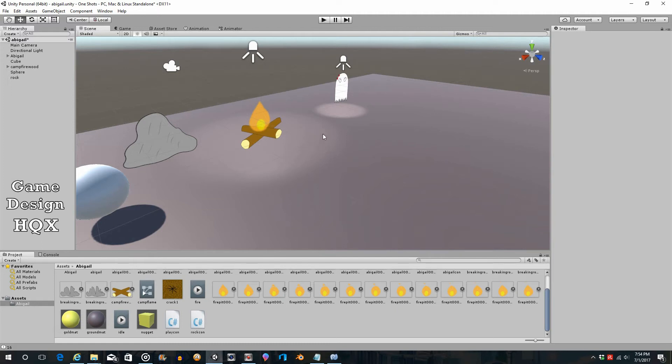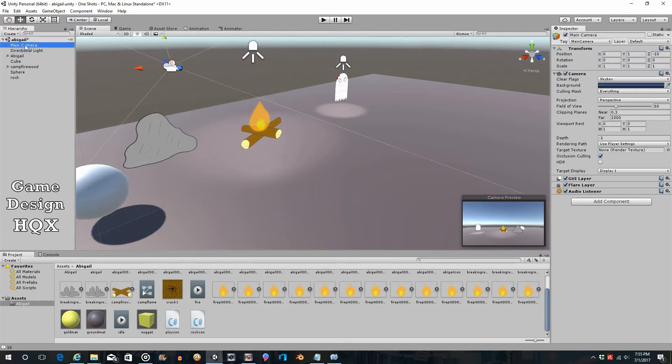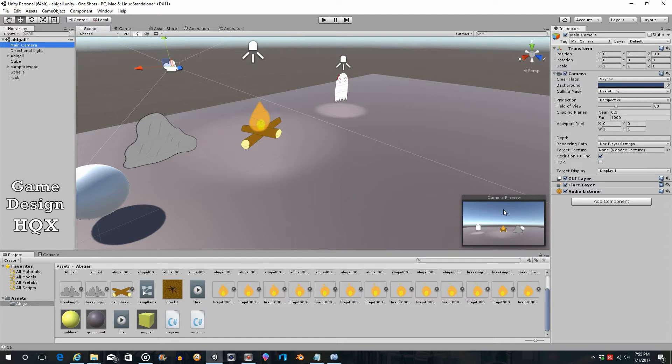Okay, so a major difference between what we currently have and Don't Starve is the perspective. If you click on the main camera, you see the preview down here. You can see the skybox, you can see the horizon. You can never see the horizon in Don't Starve.